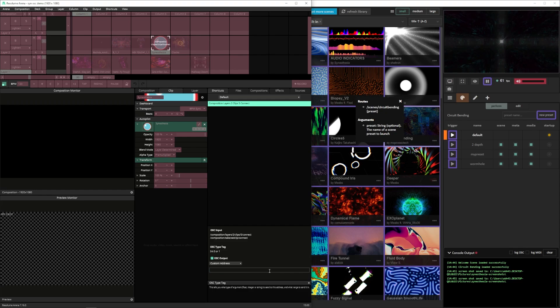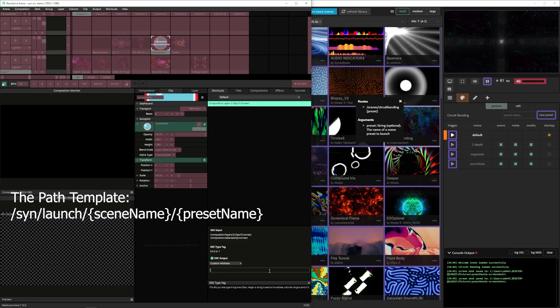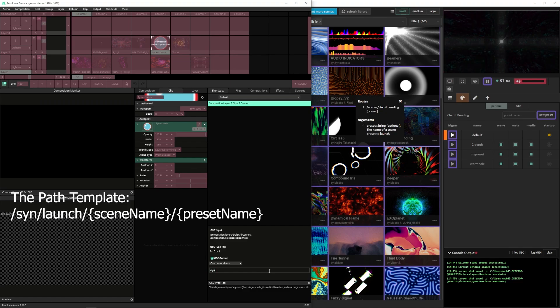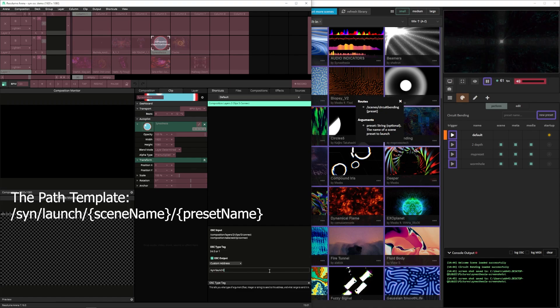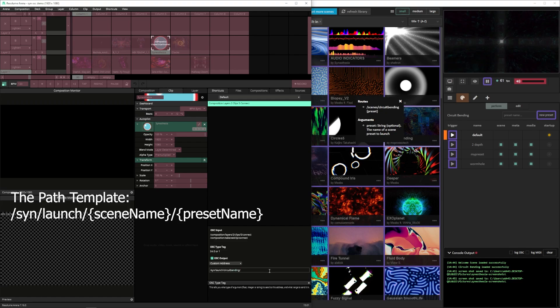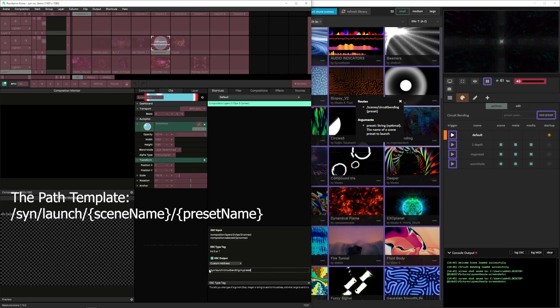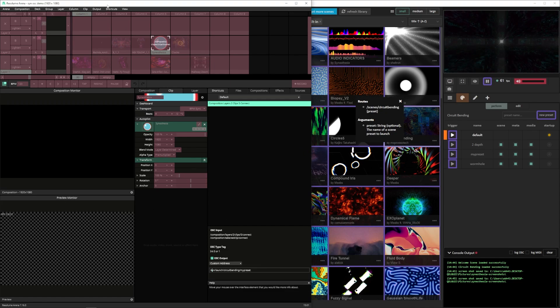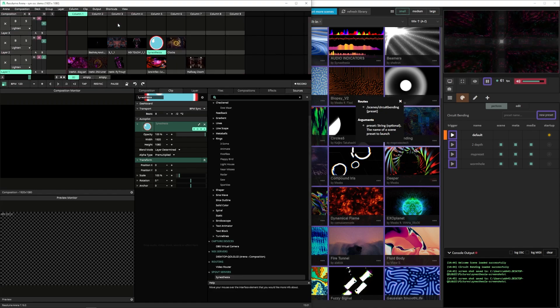By default the TouchDesigner bridge we created will remove the first two paths. So just out of convenience I usually use scint slash cin slash launch and then the name of our scene. So in my case that's circuit bending and then slash the name of the preset we just made. So in my case my preset. So the total path ends up looking like slash cin slash launch slash circuit bending slash preset. From there we can just hop out of the OSC shortcuts.